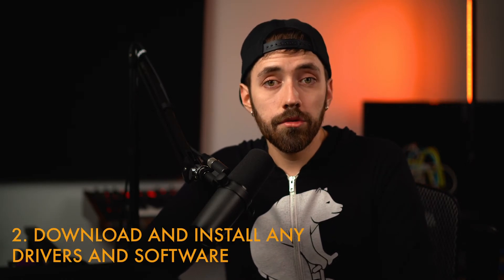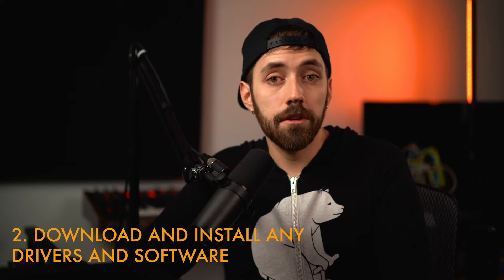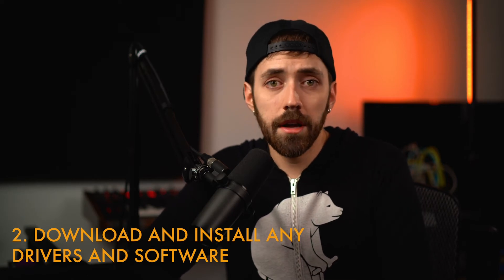So, once you have your interface plugged in and turned on, we need to download any drivers or extra software that is needed to help that interface work correctly. For my Apollo, I had to download the console application. Focusrite has Focusrite control, so basically, the moral of the story, read your interface manual and follow directions to download any software you need and install that to get your interface ready to go. Then, once all that is ready, we will get the interface working with our recording software. So, let's jump into Cubase and check this out.